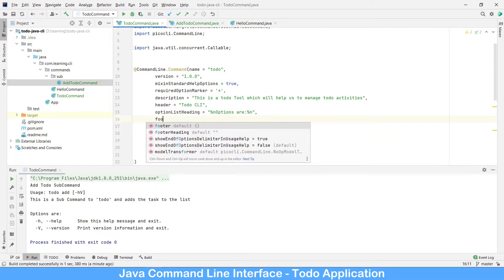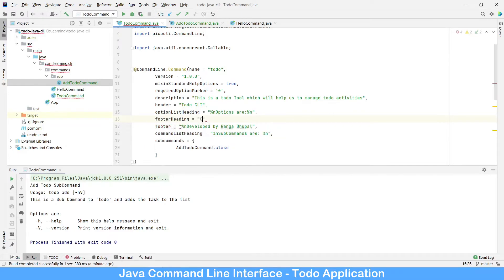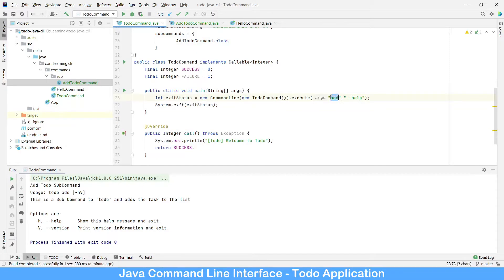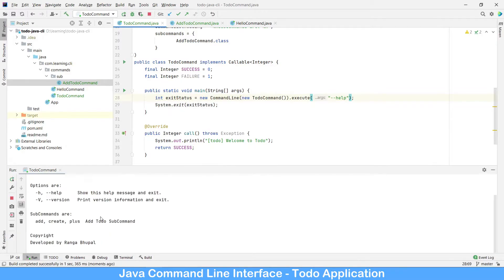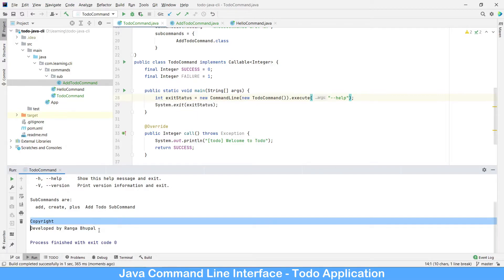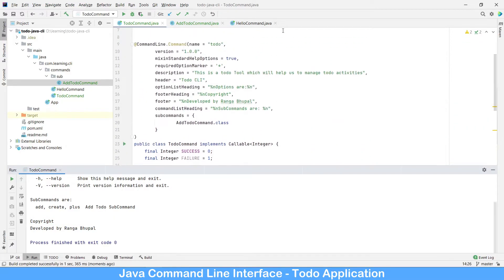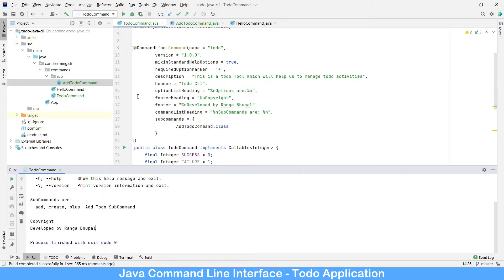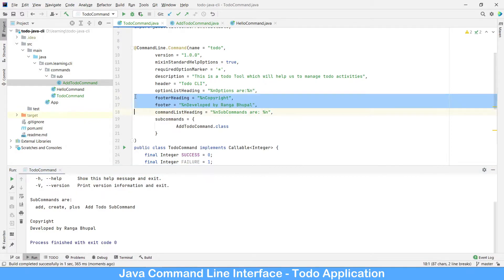You can also provide a header — let's put the heading as 'copyright', with a new line. Run it on the ToDo command since we added the add sub-command. If we see it, 'copyright' has appeared along with the information. Let's copy the same header and footer information to the sub-command as well so every place will be consistent.